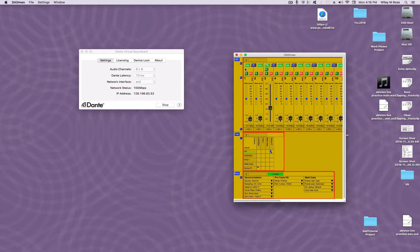Once the DADMAN software is working, make sure to activate the phantom power if your microphone needs it, and then unmute the microphone.